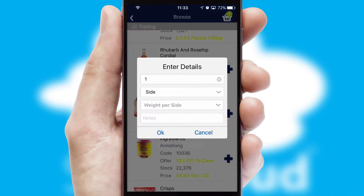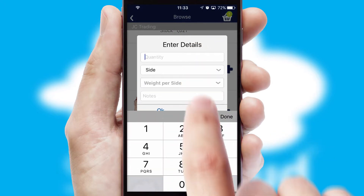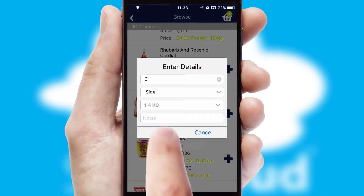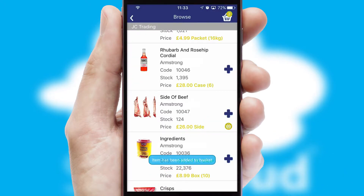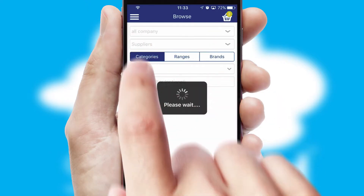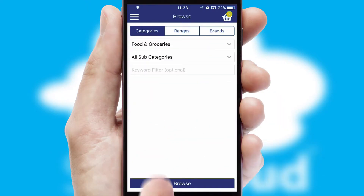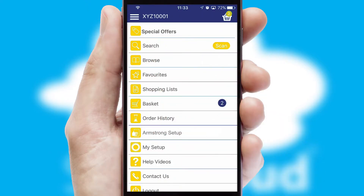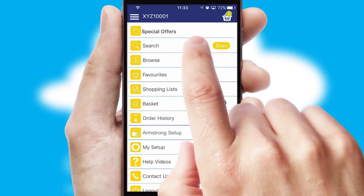SwiftCloud can also deal with multiple product options, including complex configuration rules. You can keep track of how many items you have in the basket with the icon at the top right of the page.